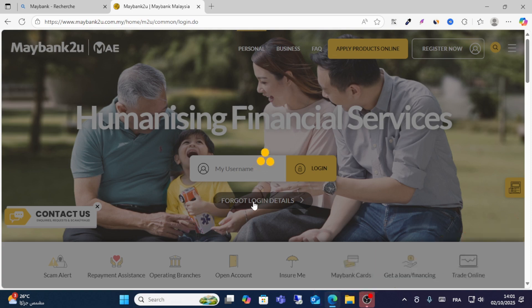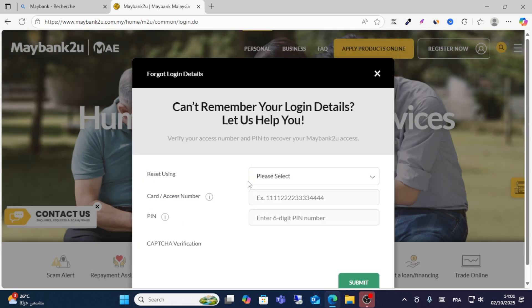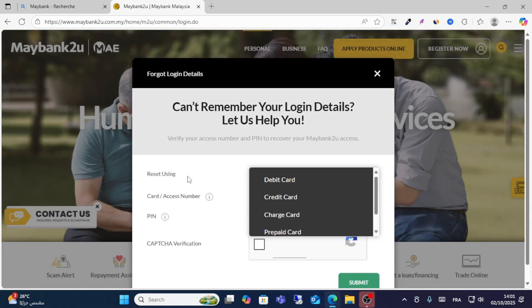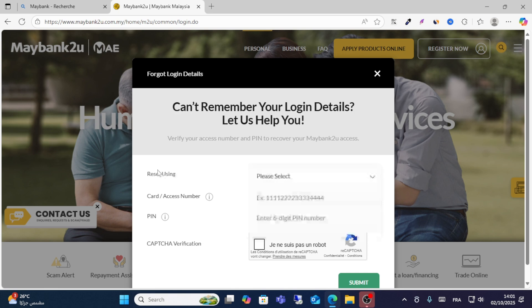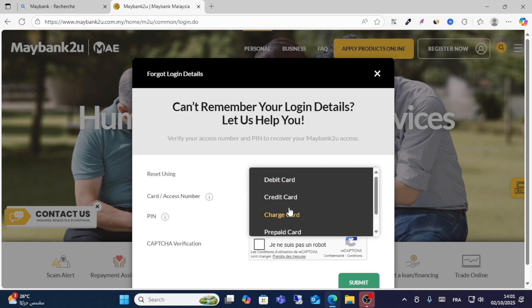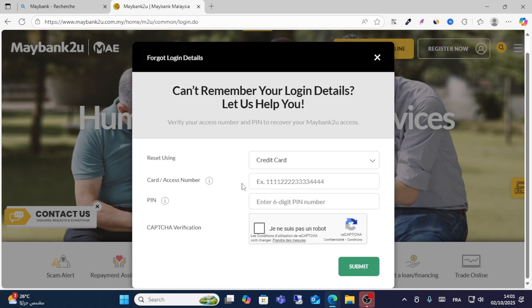You will then log in with your information. Select the account type you are using — for example, credit card. Write your card number, access number, and PIN. Click the captcha verification and then click submit.